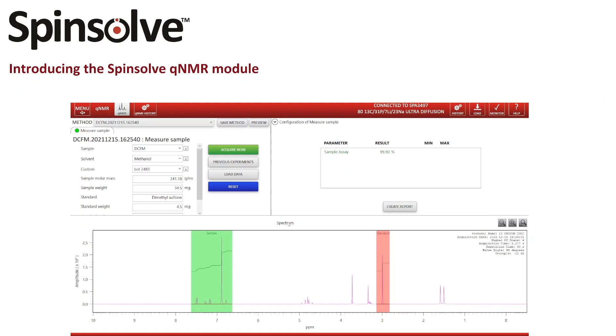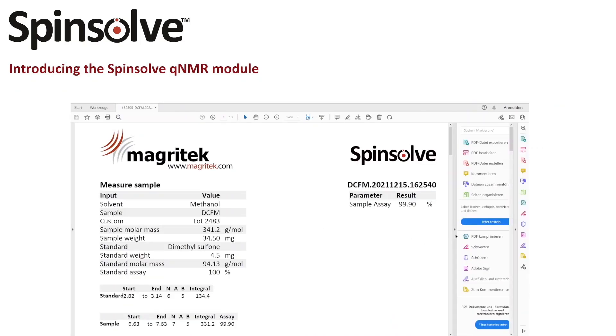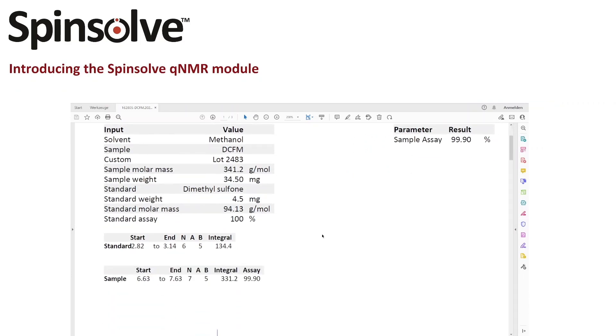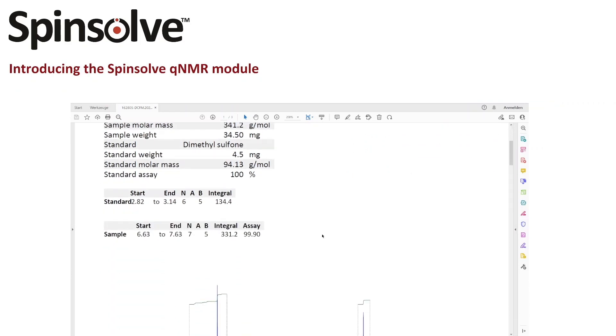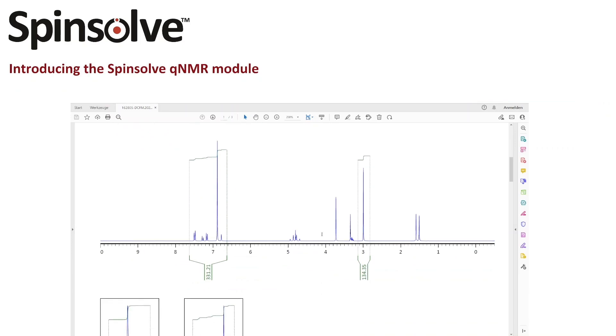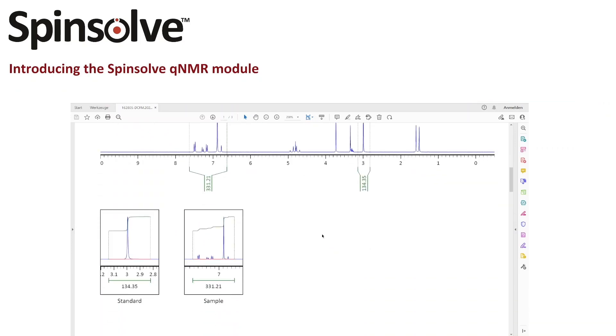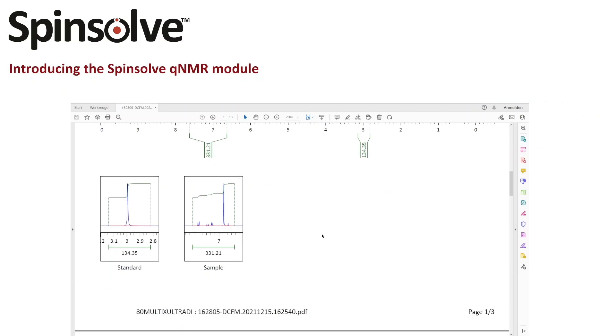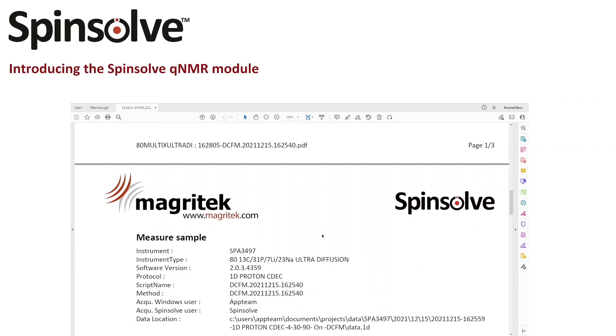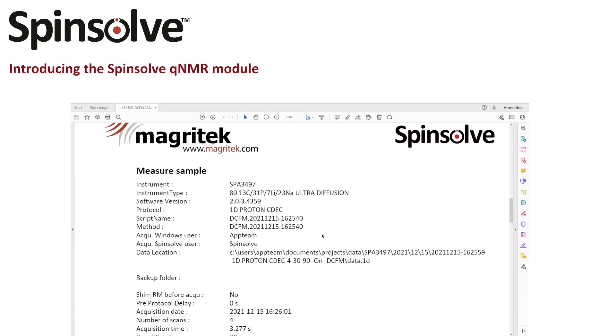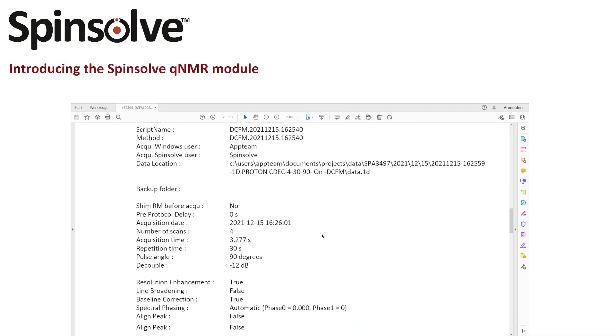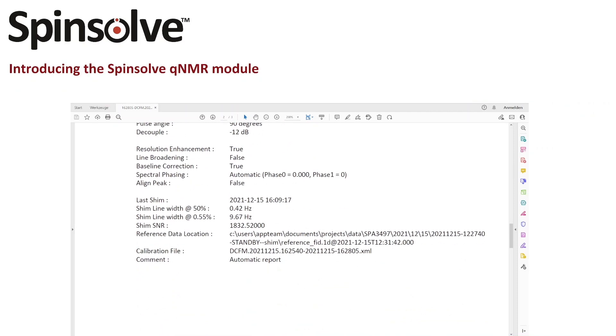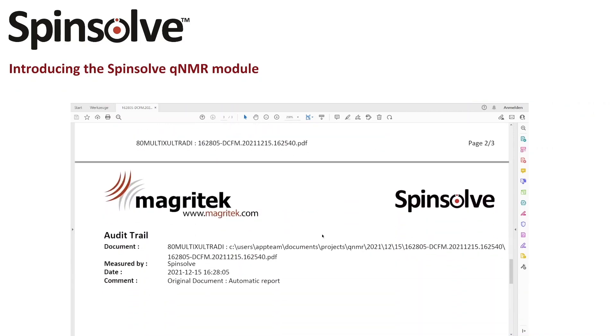After the experiment is finished, a PDF report is generated automatically. In this report every detail of our measurement is documented, including the integral regions and values, instrument specifications, information about the shim values and the data paths, and of course the complete audit trail.